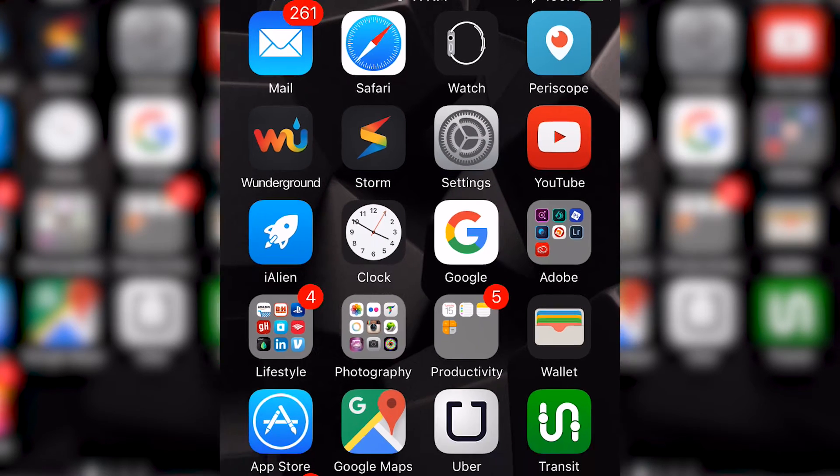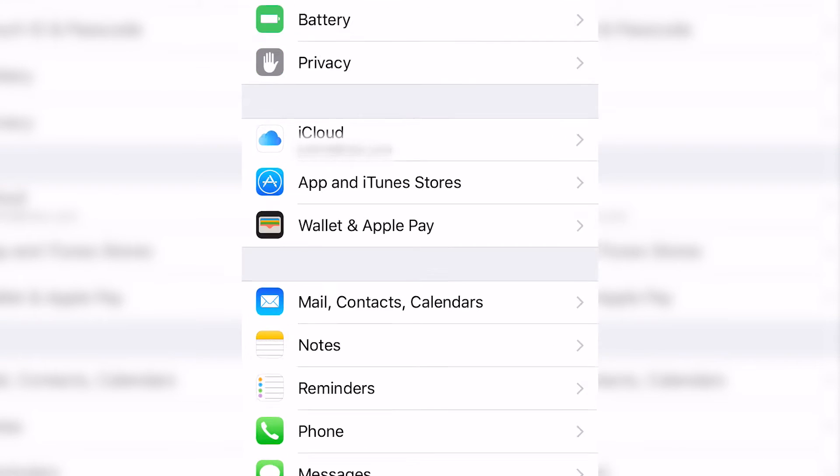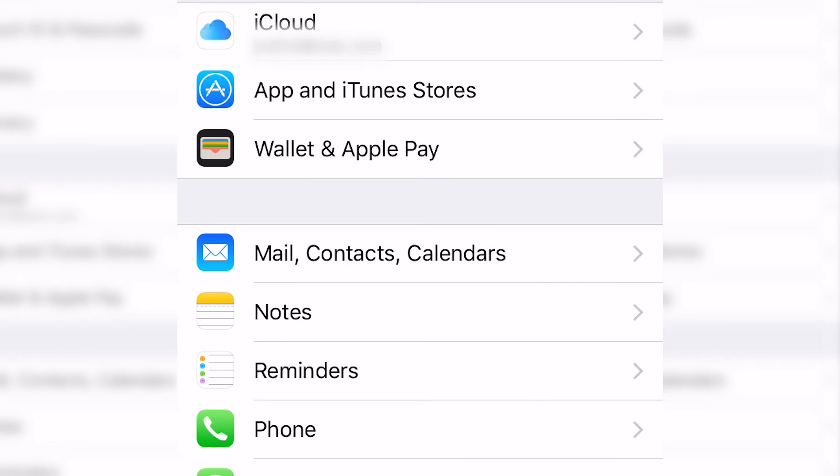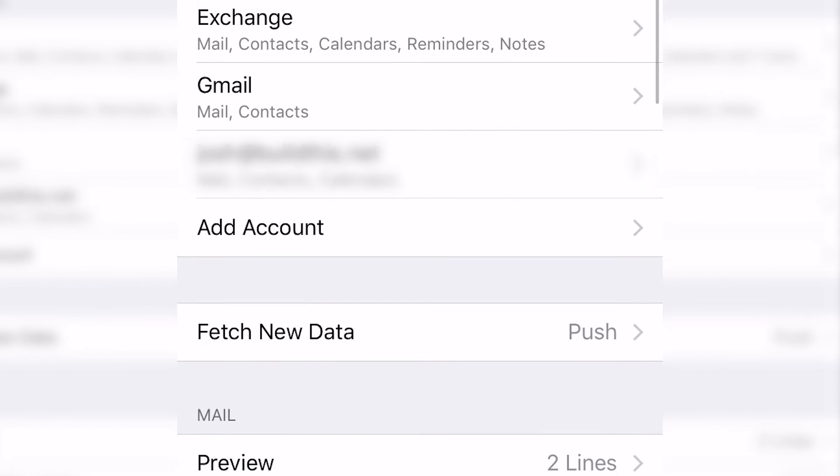To begin, you're going to want to find your settings. Hit settings and then go to mail, contacts, and calendars.